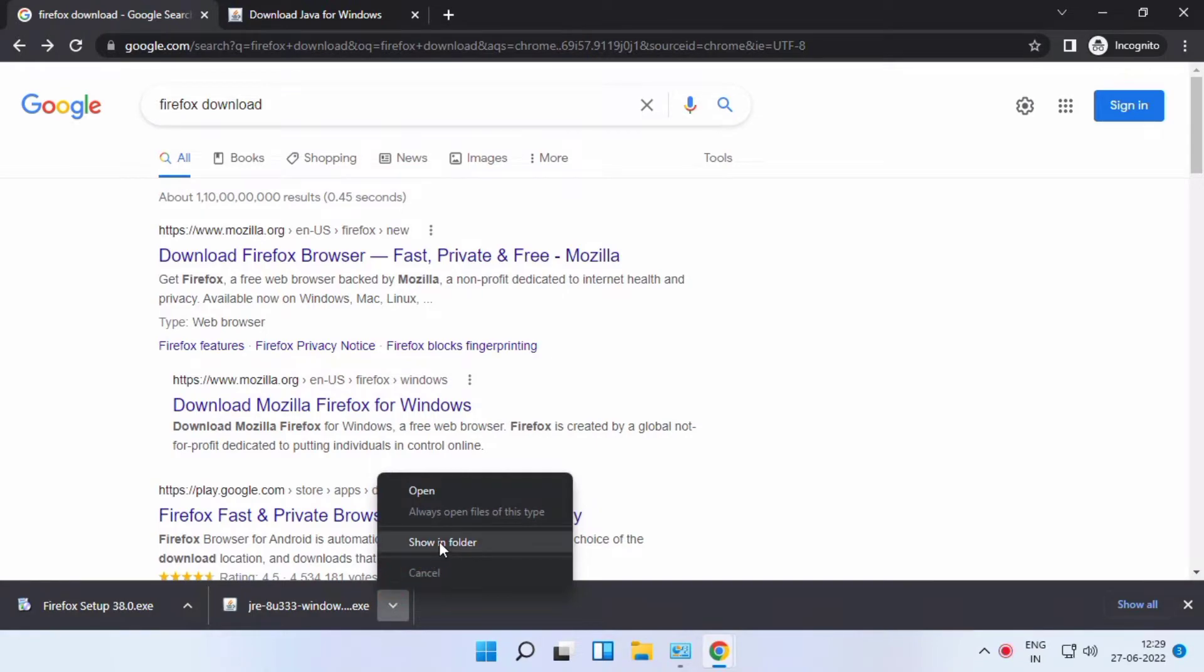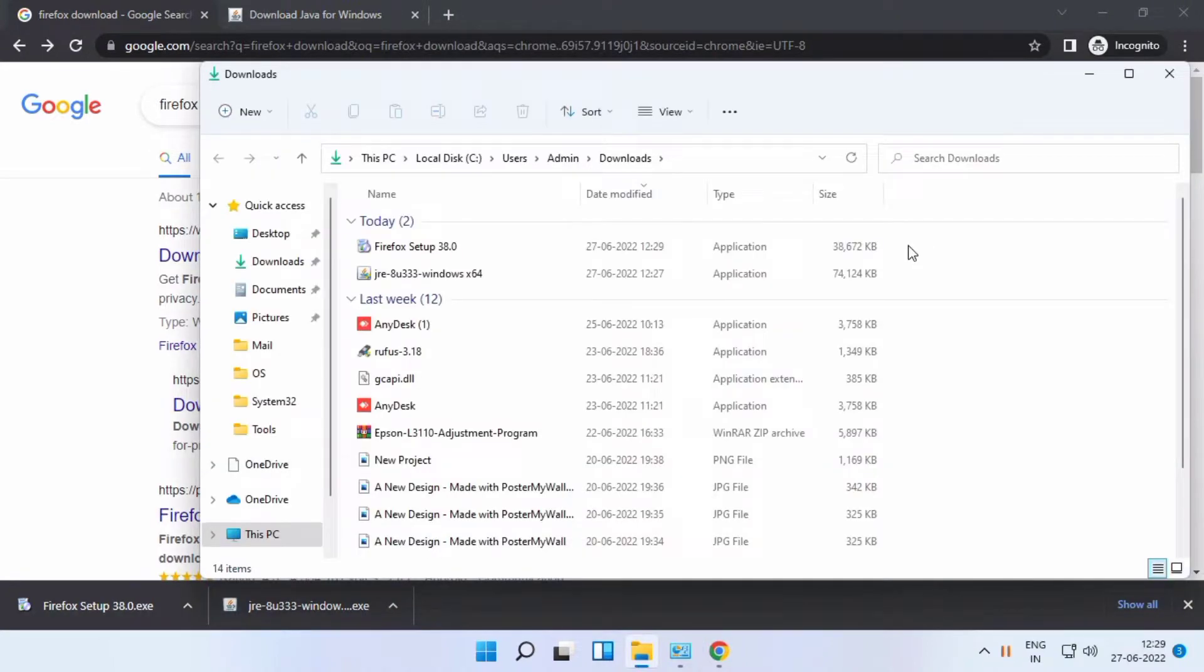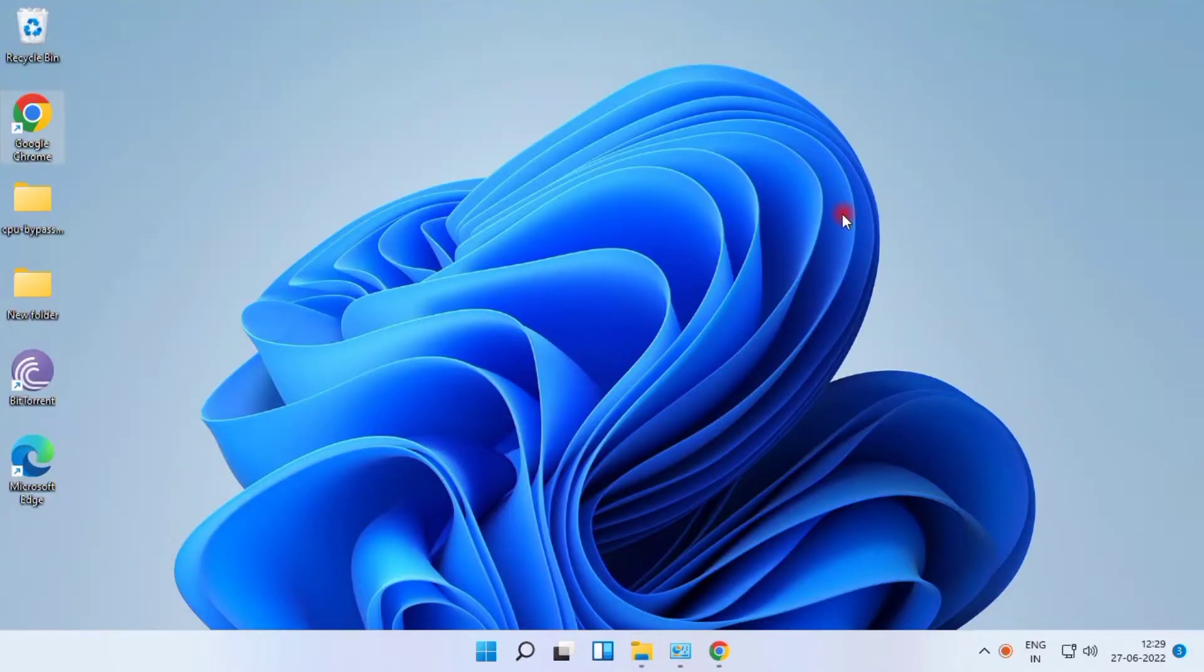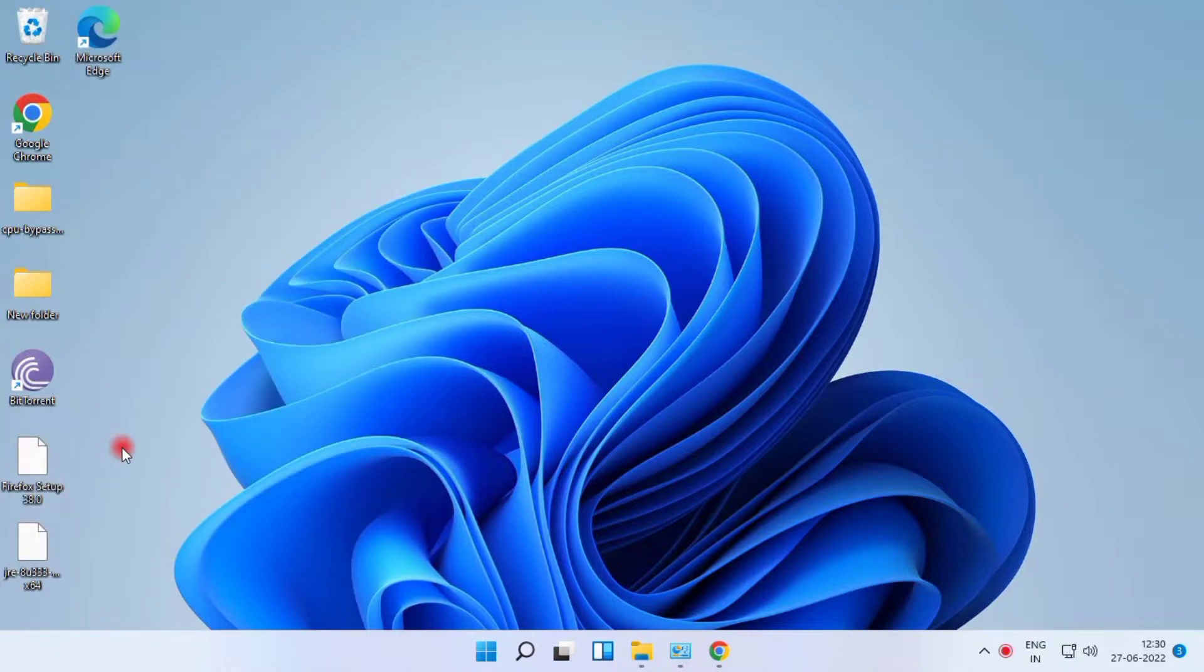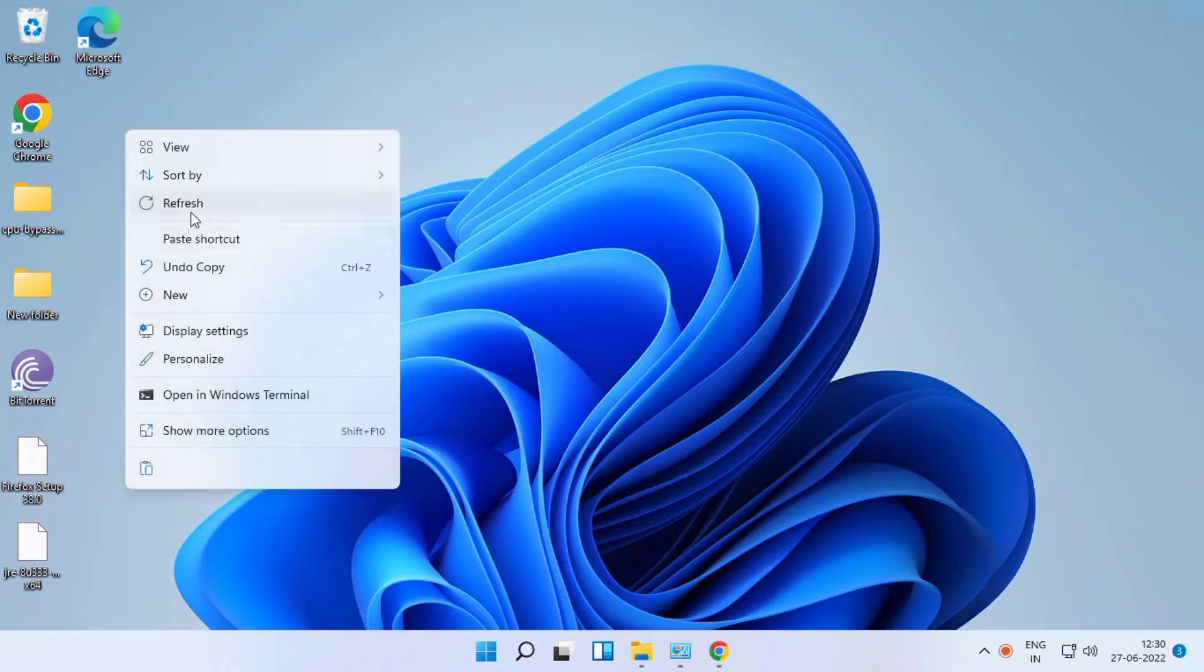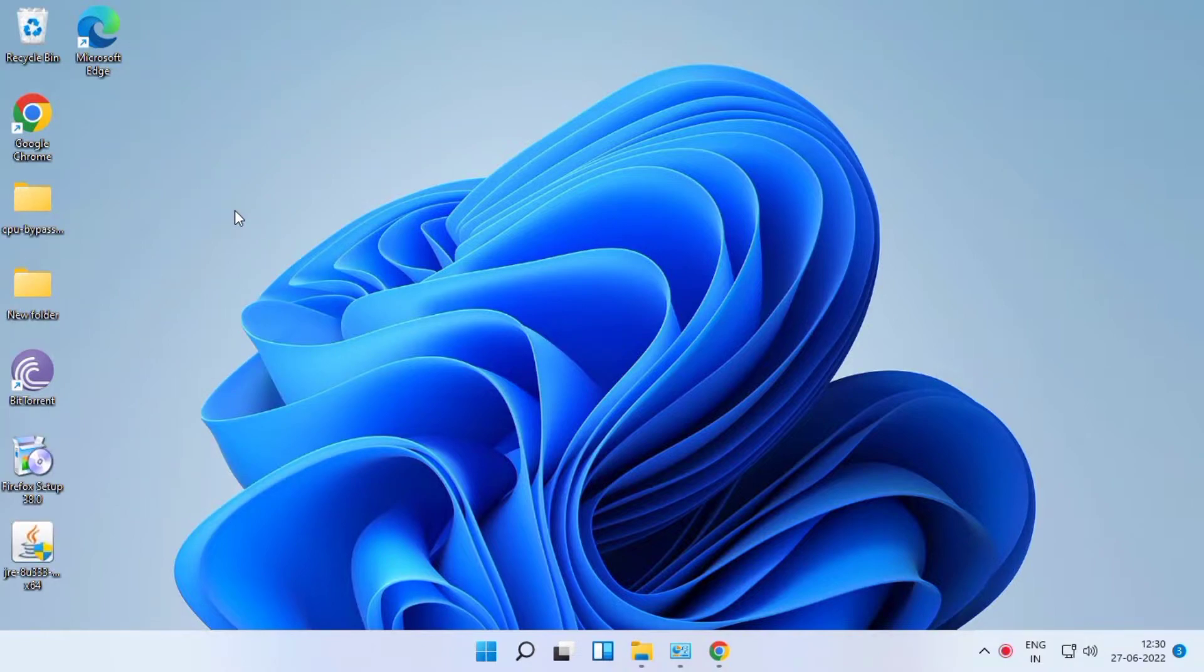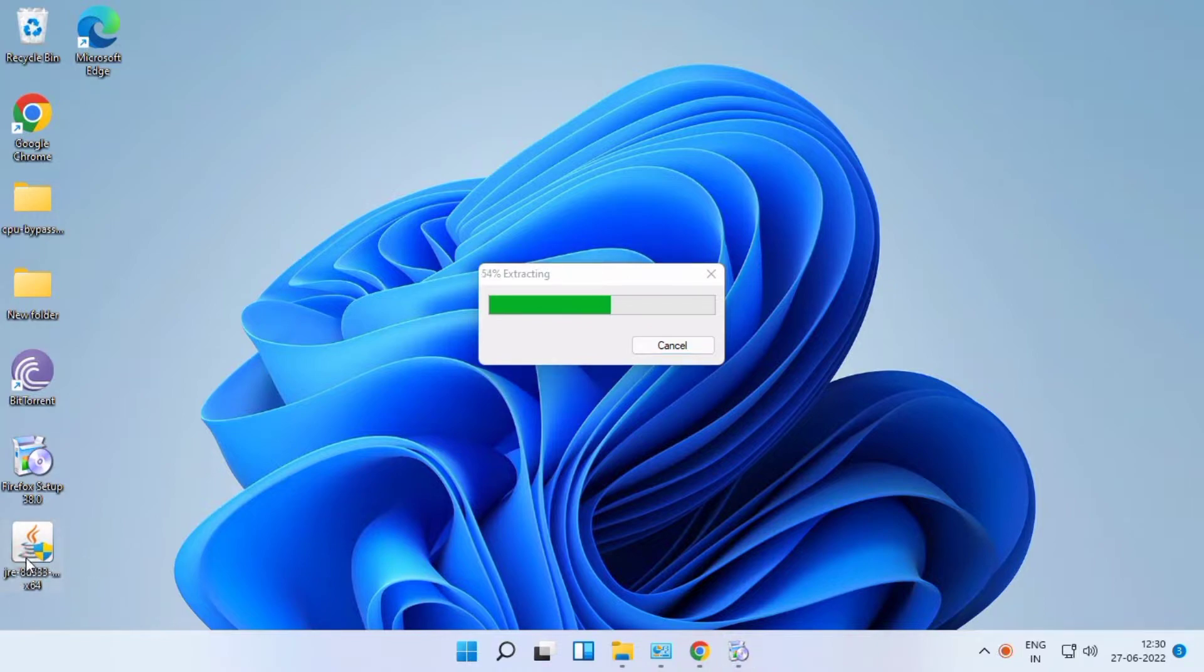After the applications download, I just copy and paste to desktop. This is Firefox and Java. Paste it. Now install. Now starting the processes. Both Firefox and Java are now installed.